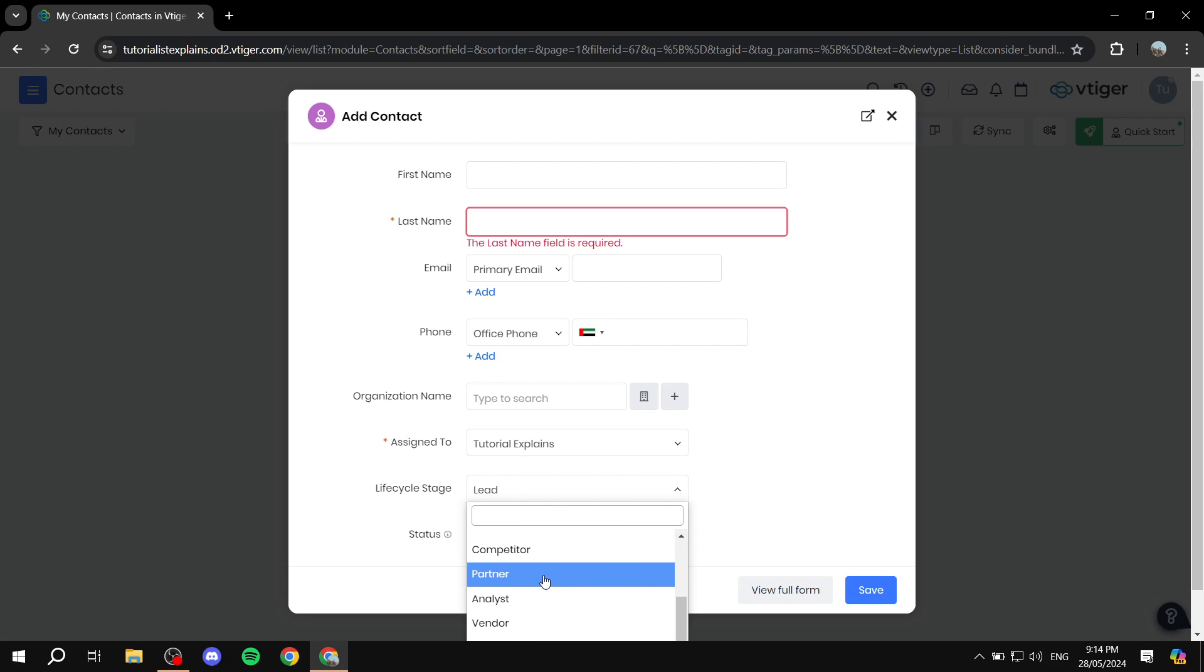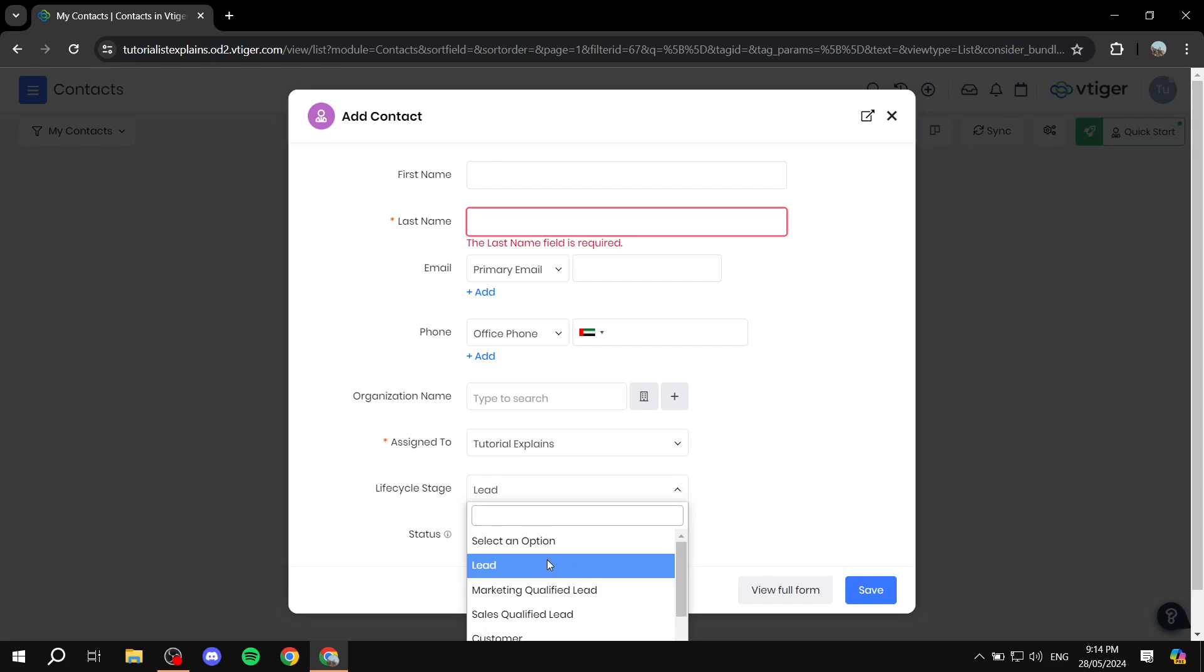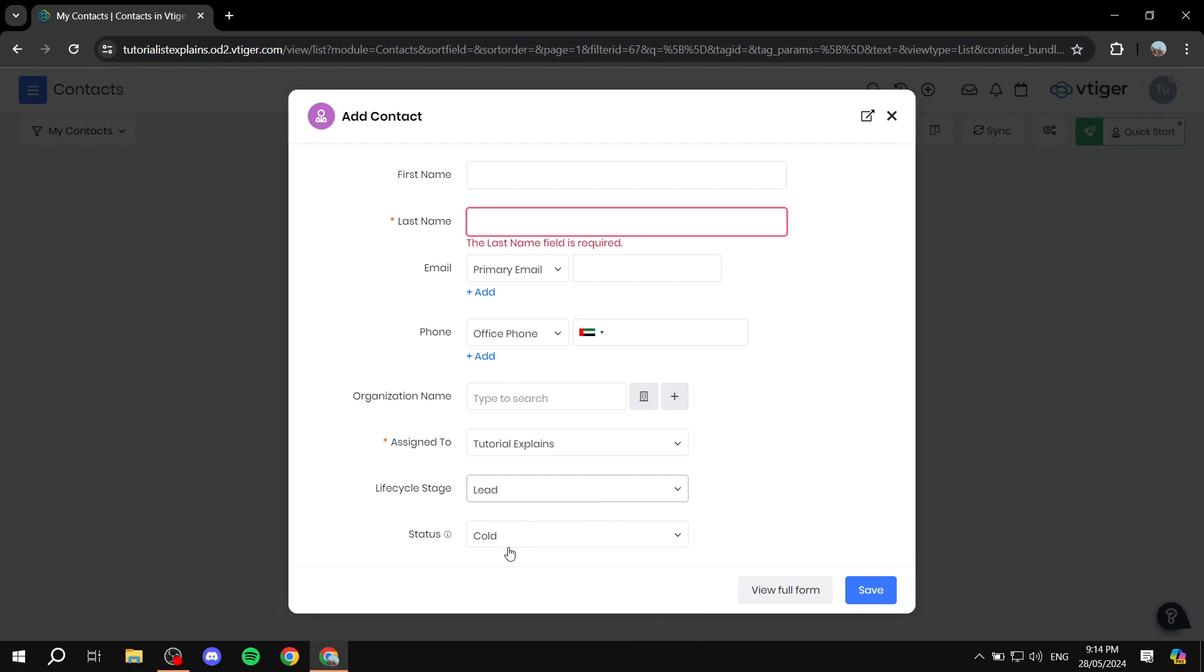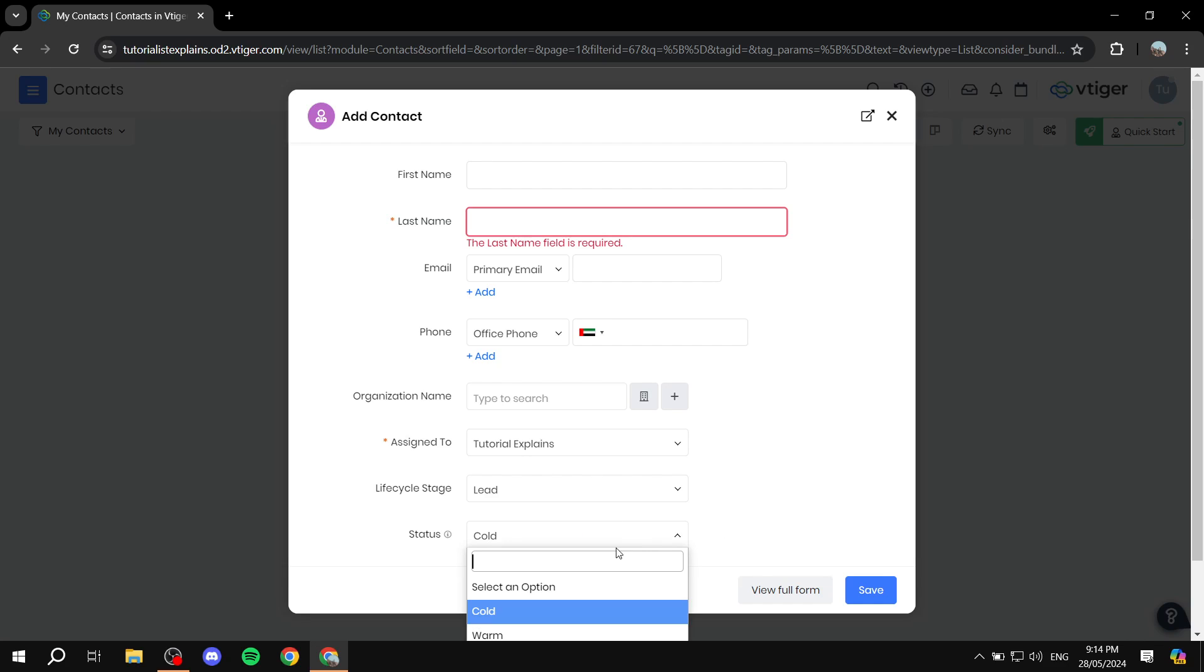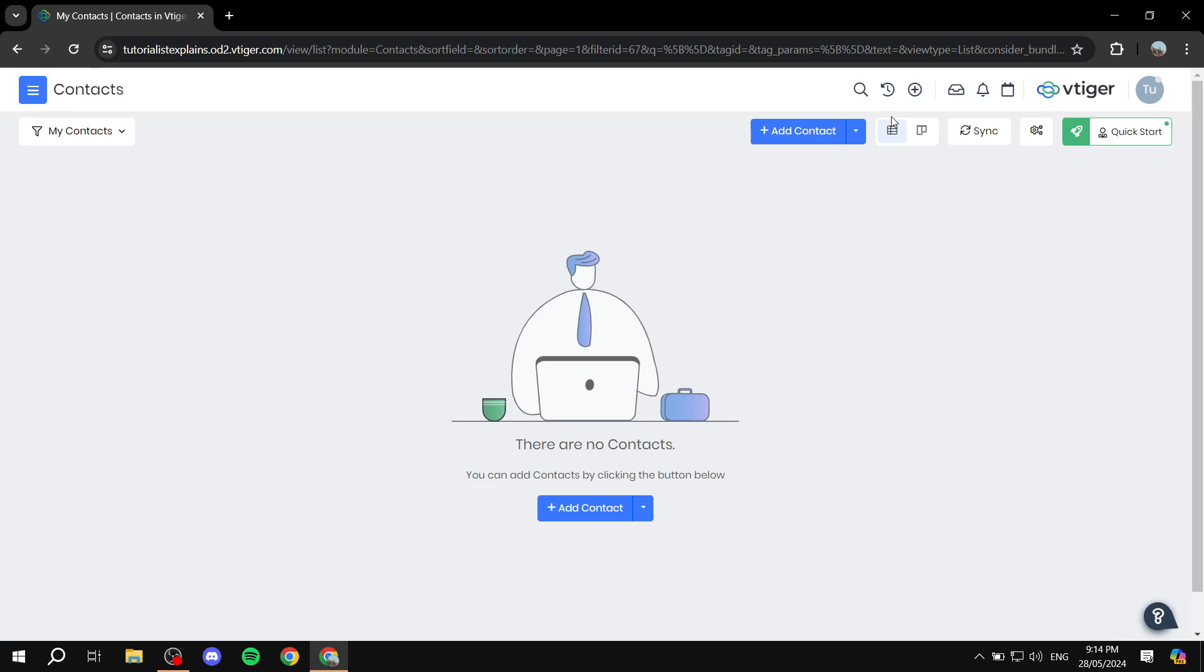So this is going to be where you manage whether they're a lead or a customer, or competitor or partner, whatever it may be that this customer is. So you can just set this up. And then the status of the relationship you have with the customer, whether it's going to be cold, warm, or hot. So that's as easy as that. This is how to add contacts in here.